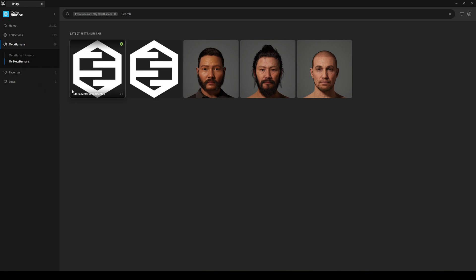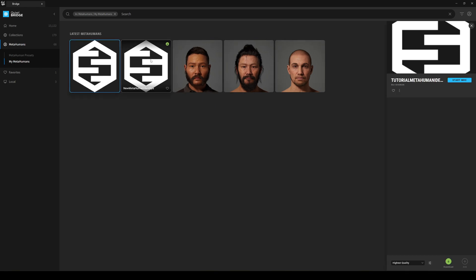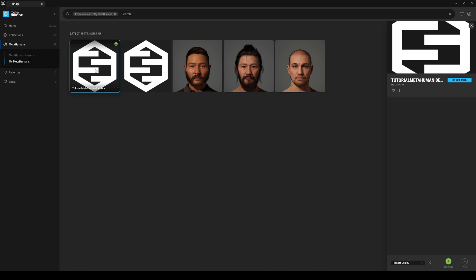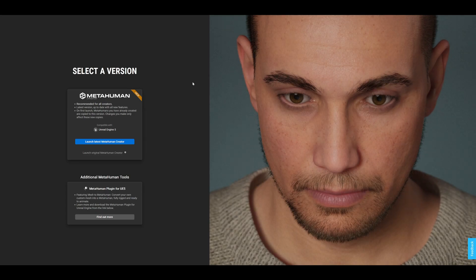Basically we'll have this new icon. I have two and another one in here because I was testing before the video, but basically this one is the Tutorial MetaHuman Identity. So just go ahead and click it and press on Start MHC. This will basically go ahead and open up the MetaHuman Creator online.